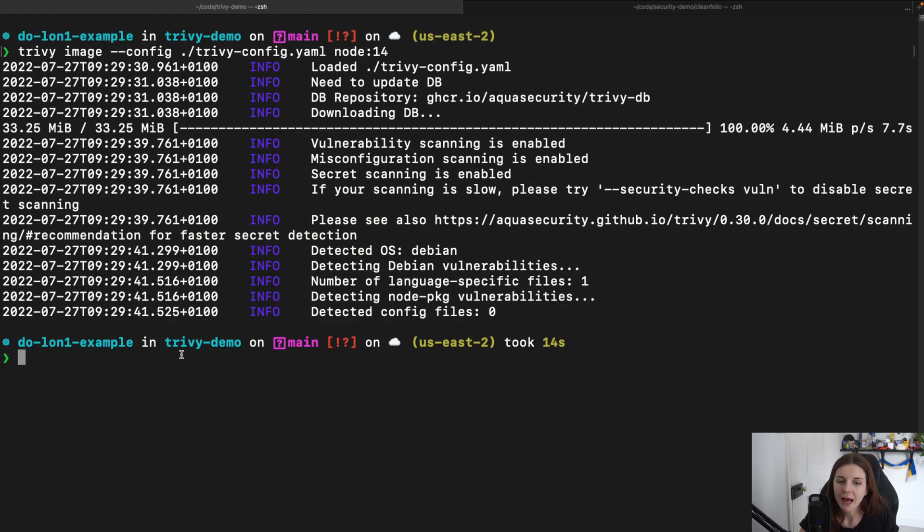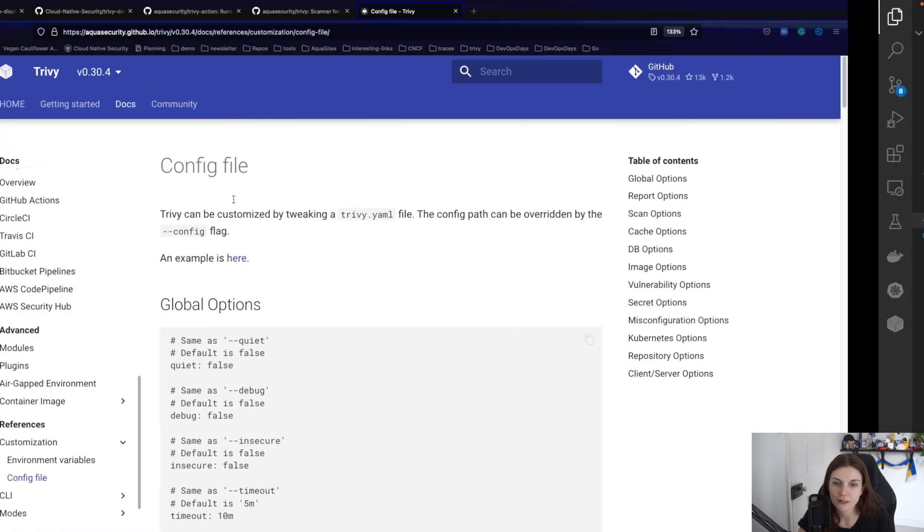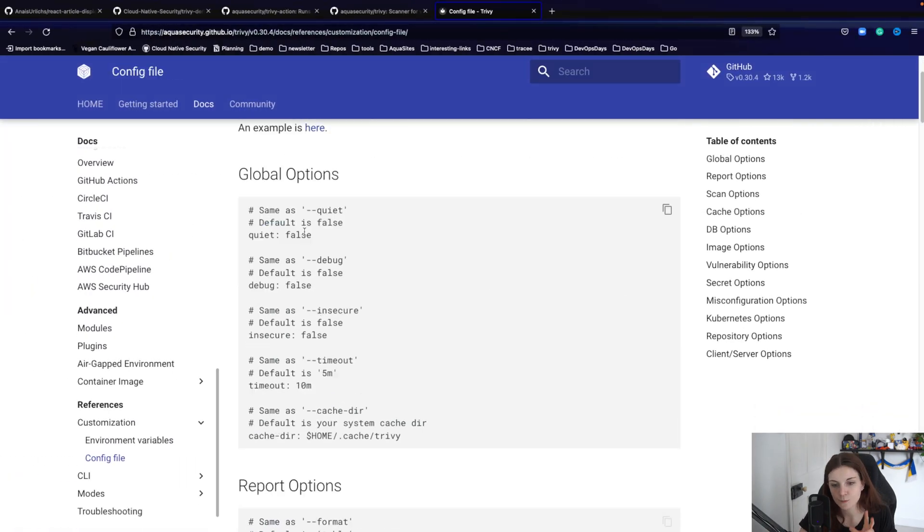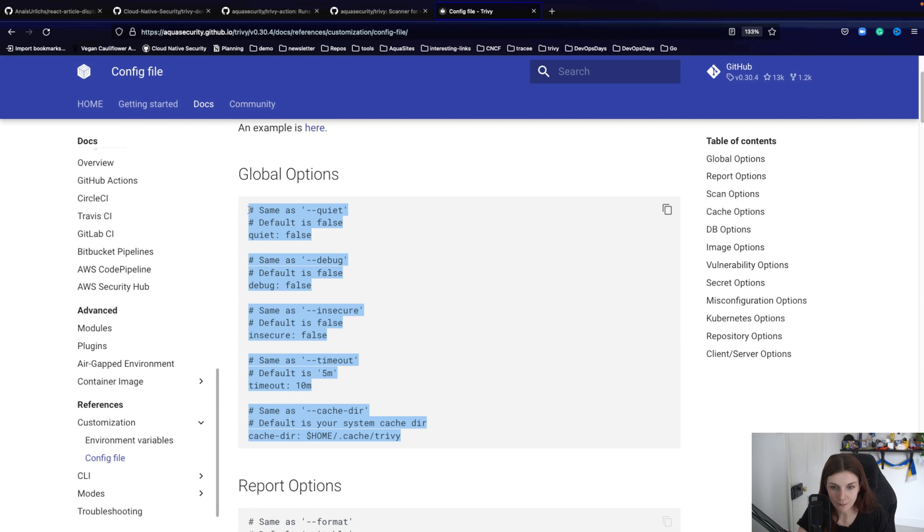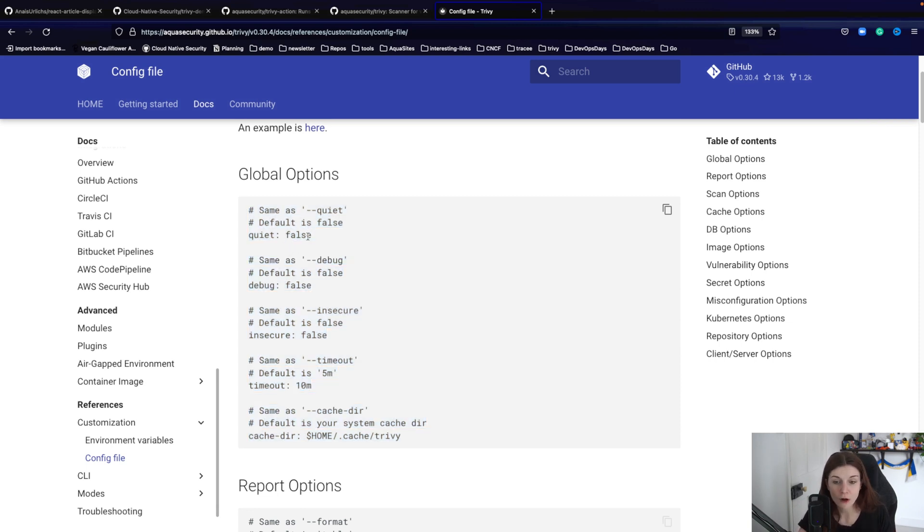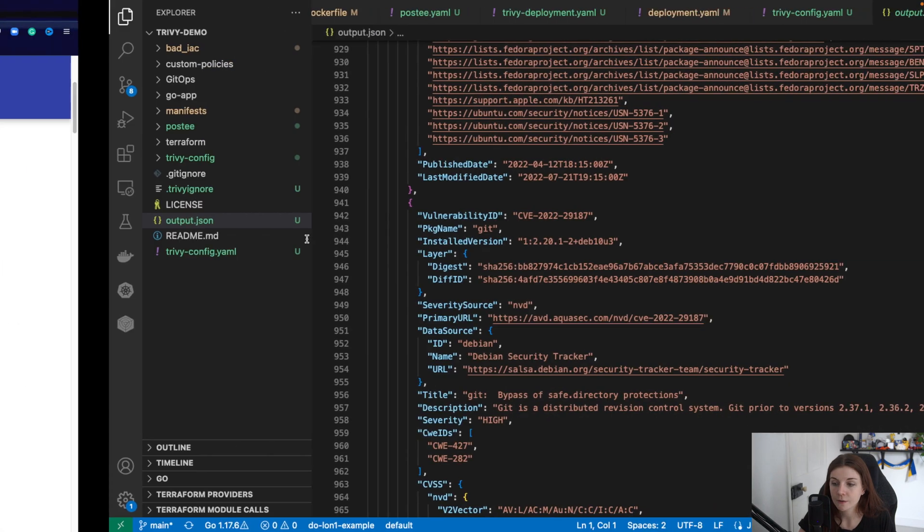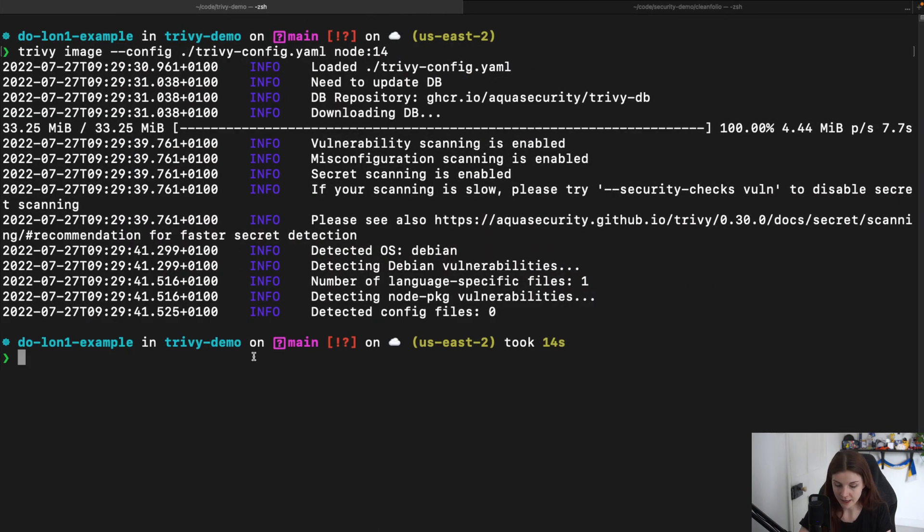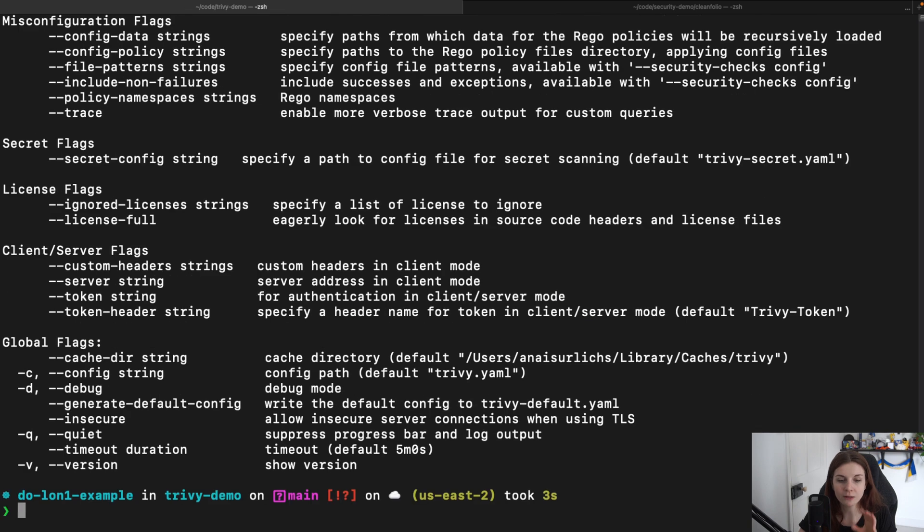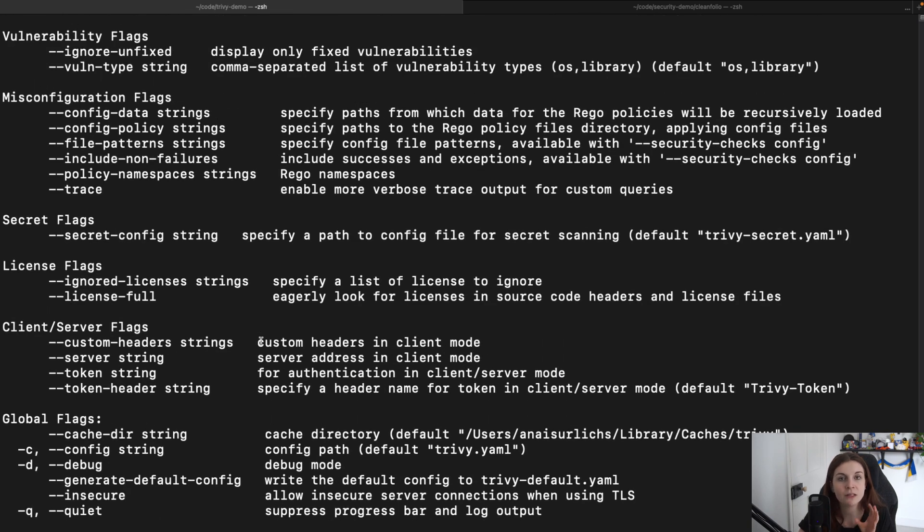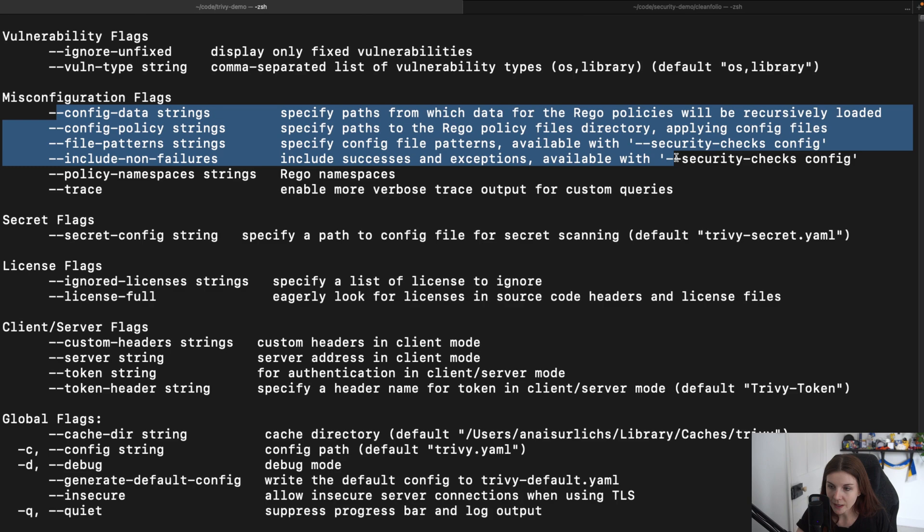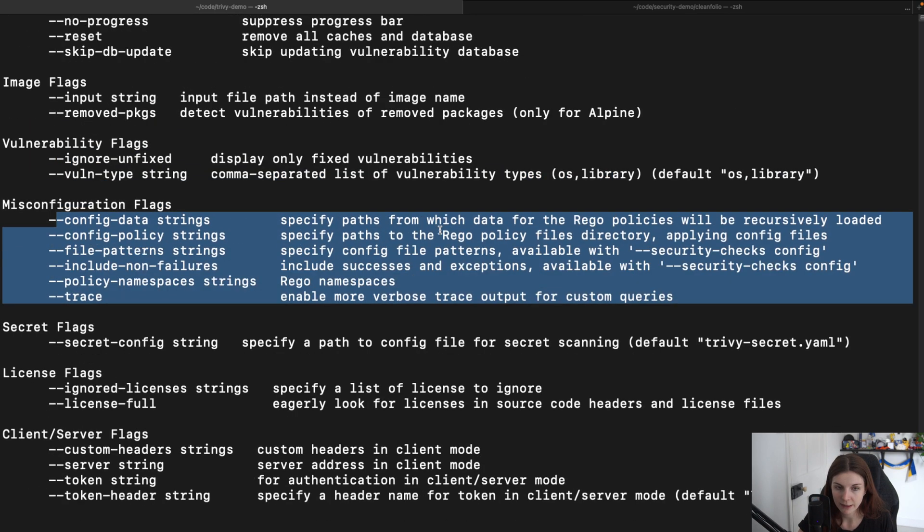Now, how do I know how I can define the trivy-config.yaml manifest? While the documentation provides me with the reference of the different options that are available, I don't see what options are available other than the default options, for instance. So in the case of image scans, I could go ahead and say trivy image help and then I will find a comprehensive list of all the different flags that I can pass into the image scan.